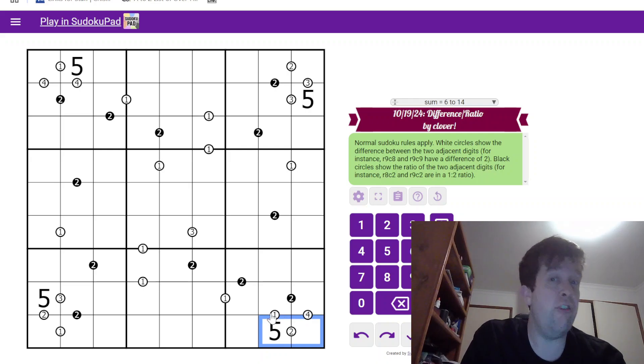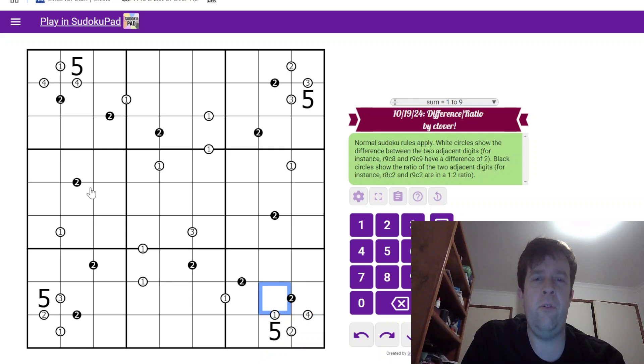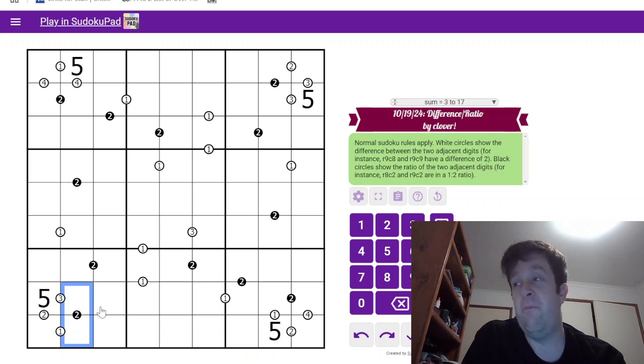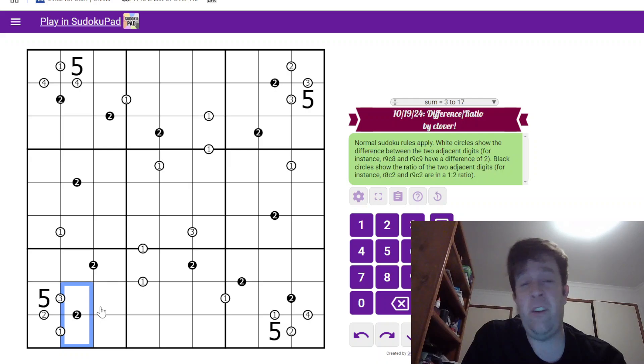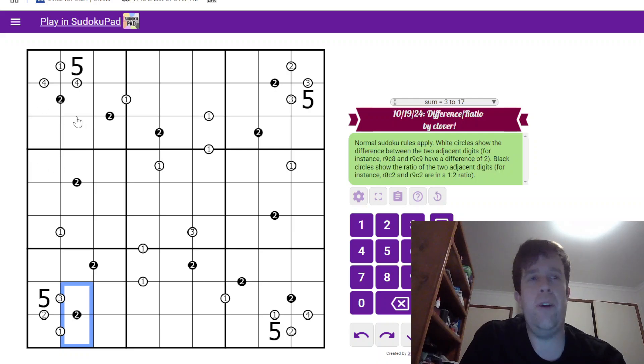black circles show the ratio between adjacent digits. For example, row 8 column 2 and row 9 column 2 are in a 1 to 2 ratio. That's it. That's all you need to know to solve the puzzle. Sound good? I love that. All right. That being said, let's get into it.